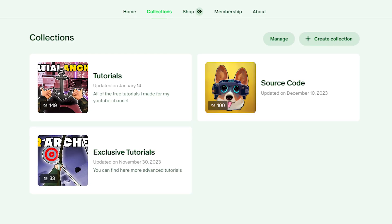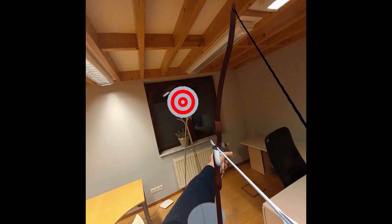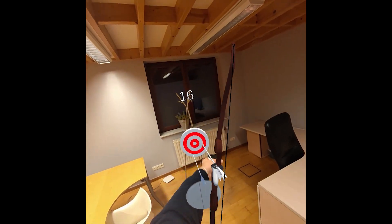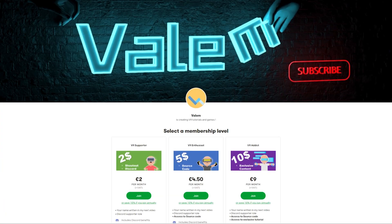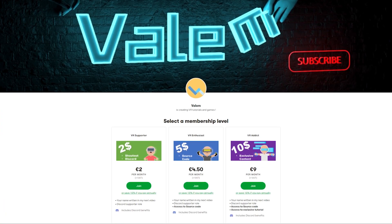If you'd also like to get access to the source code of all of my projects and exclusive content, you can support my work on Patreon. It will mean the world to me. But without further ado, let's get started.